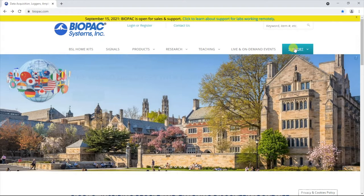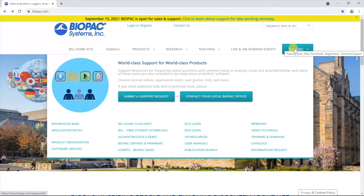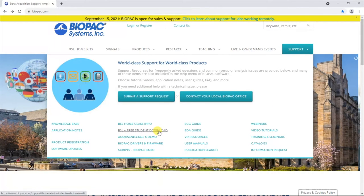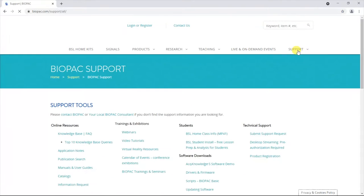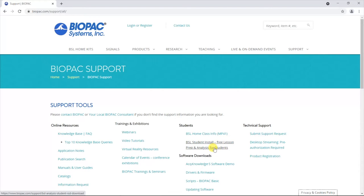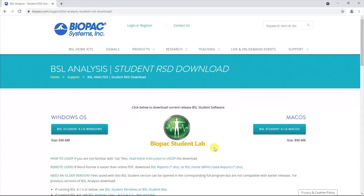From here, you will have two options to get to the application downloads page. If you hover your cursor over the Support tab, you may select the BSL free student download option from the floating menu. If you click the Support tab, however, a new page will open where you can select BSL Student Install: free lesson prep and analysis for students from the list of options. Either method will bring you to the BSL analysis download page.